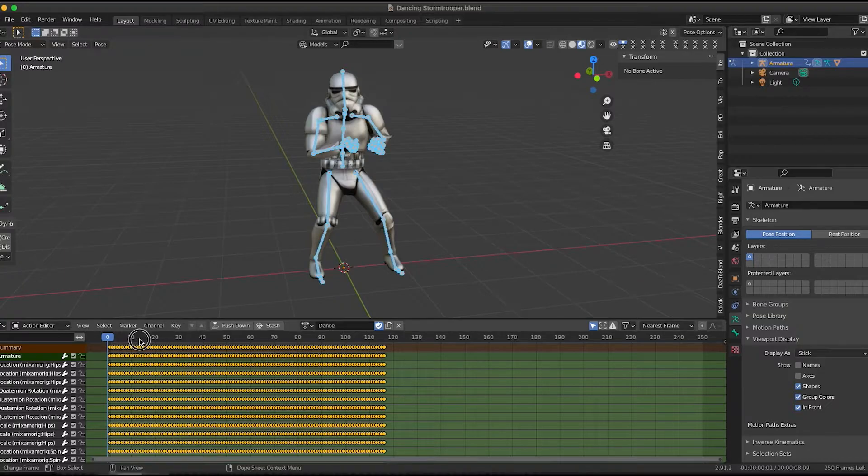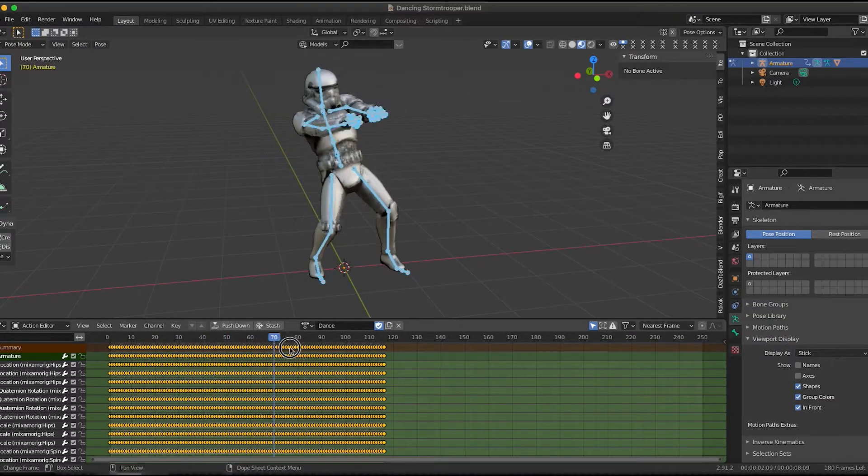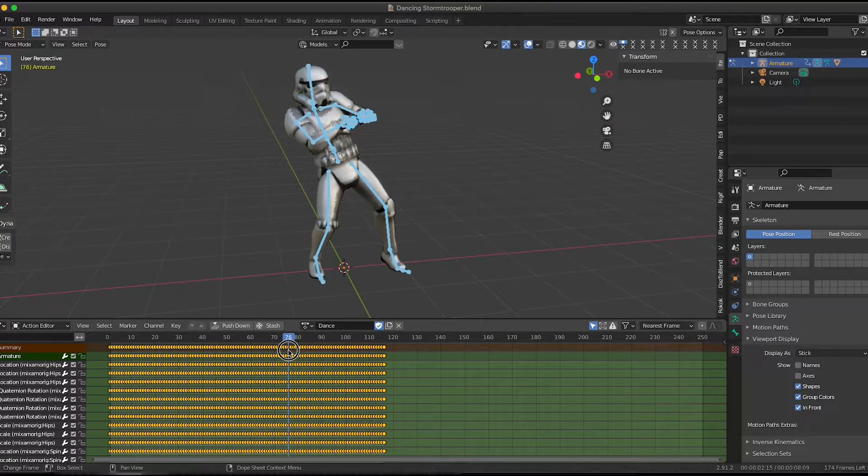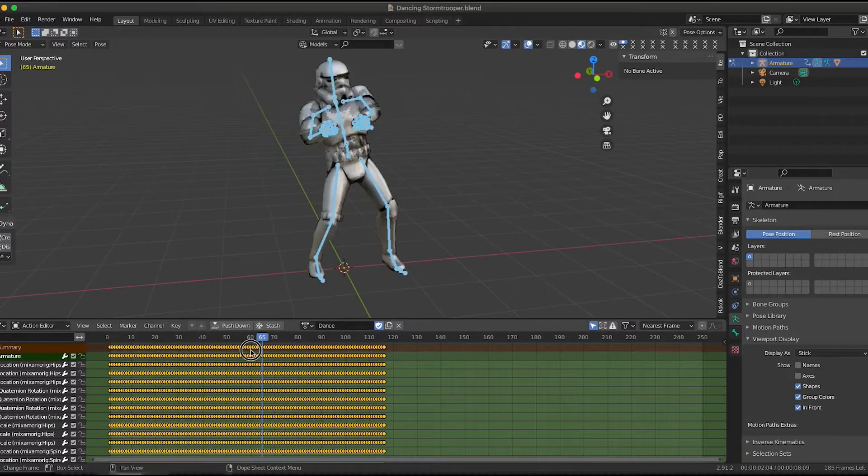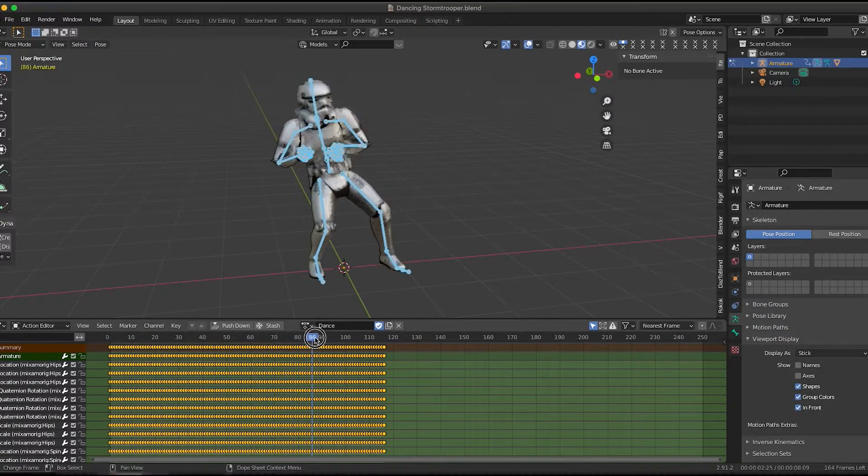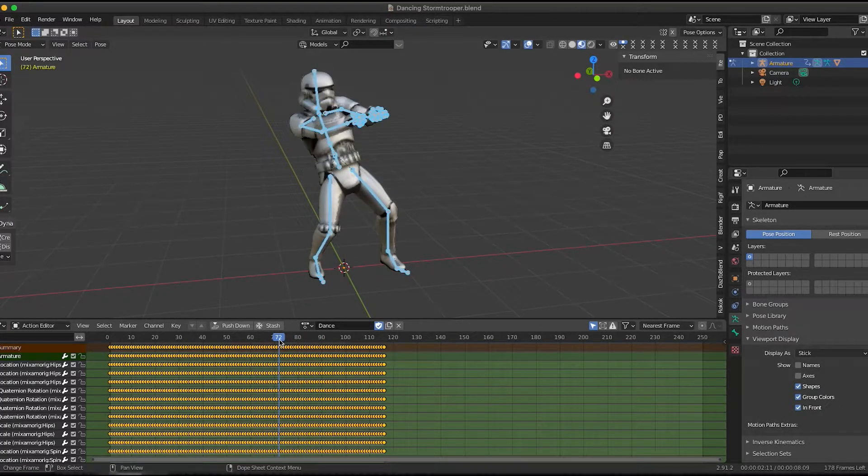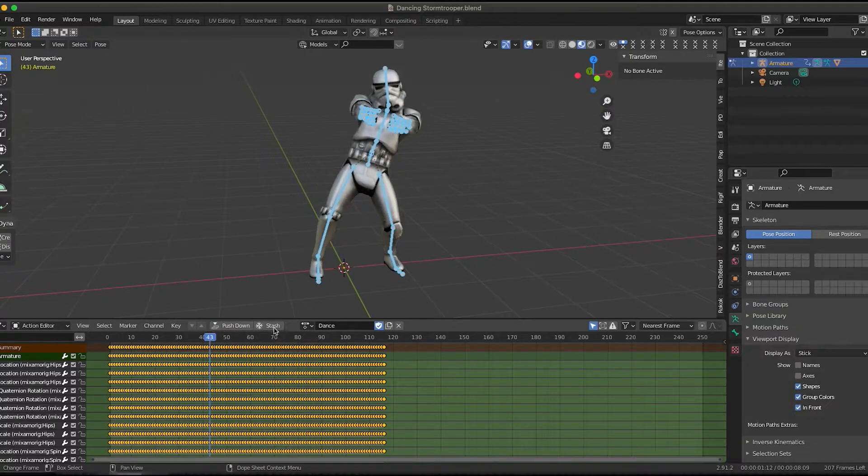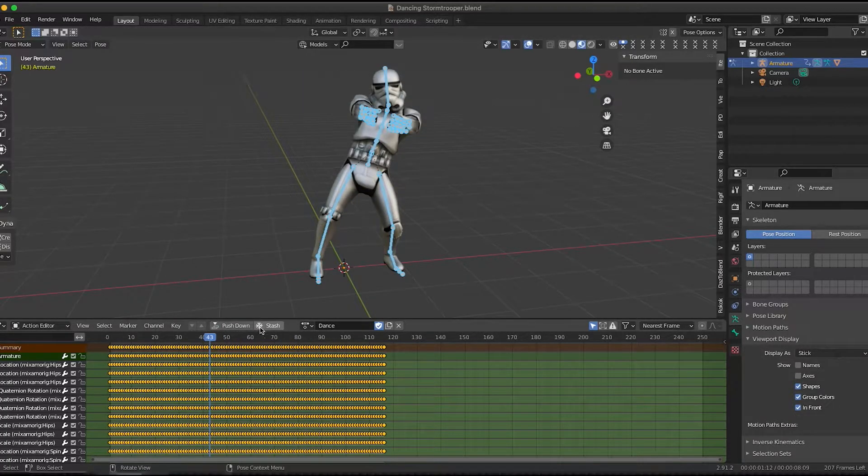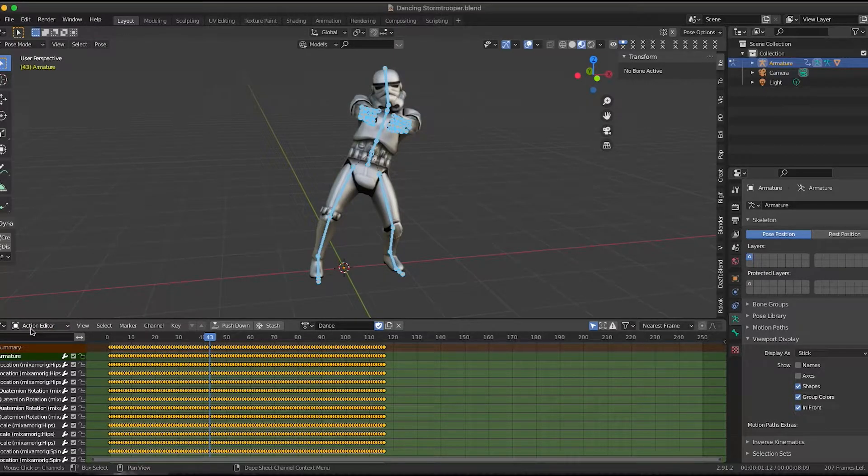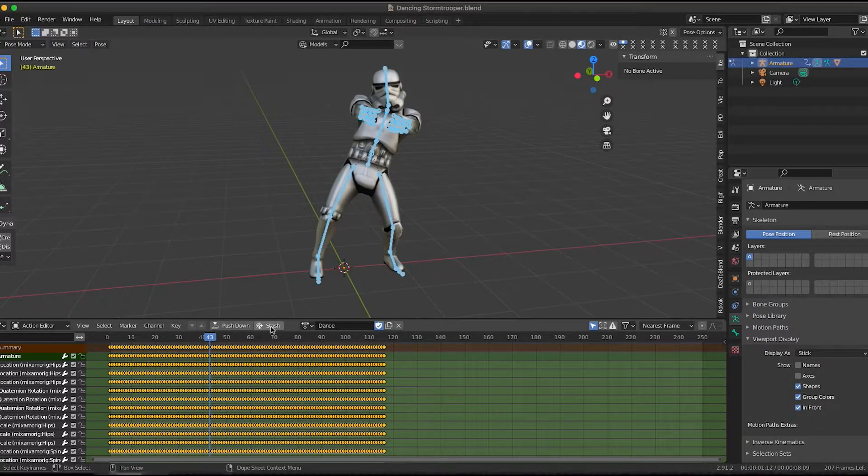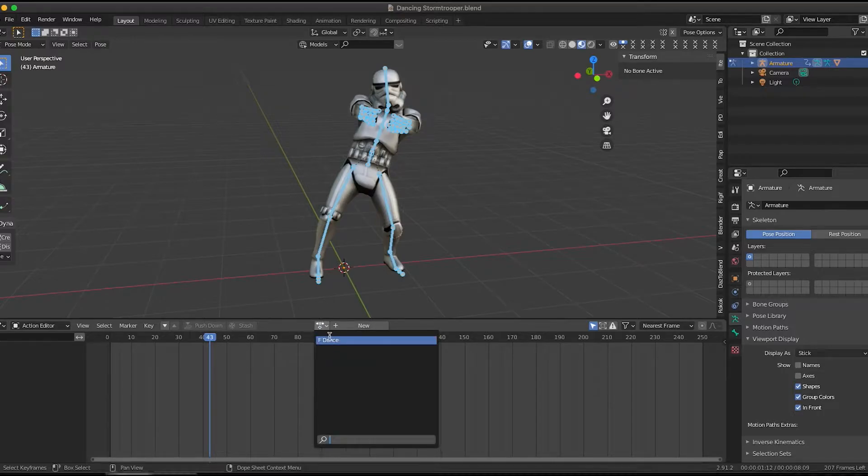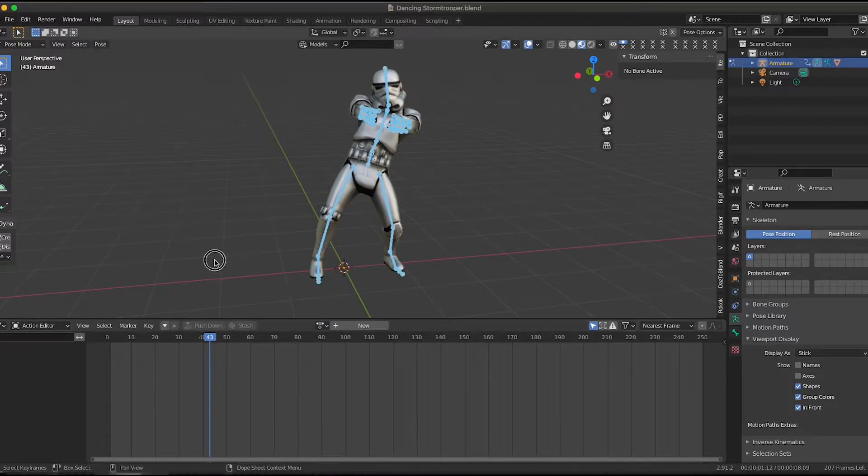So we have a character. This stormtrooper was imported into Mixamo. I got this off Sketchfab actually, and it was applied this dance animation to it. We don't need this dance animation, so I'm in the action editor under dope sheet action editor, and I'm going to click on stash so that I have the animation later if I need it, but I don't need it now.